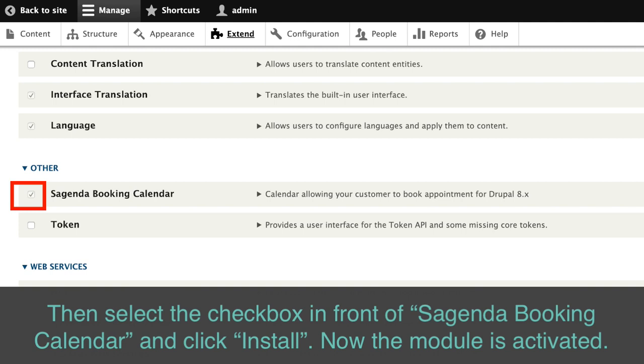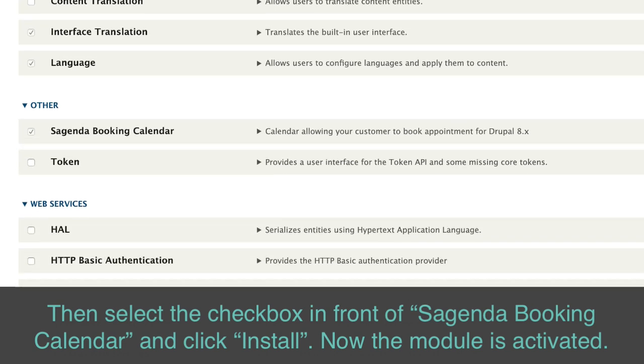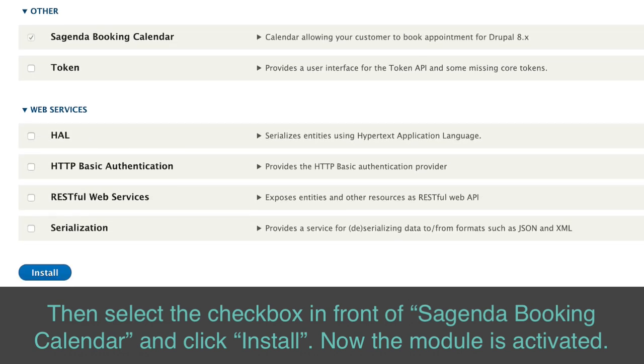Then, select the check box in front of Sagenda Booking Calendar and click install. Now, the module is activated.